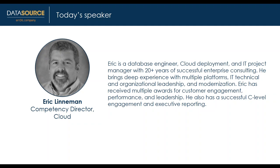Our topic today is cloud readiness. It's widely known why you'd want to move to the cloud, but it's important to determine if your organization is really ready and if not, what to do to get there. If you have questions, utilize the questions field at the bottom of your GoToWebinar panel and we'll address those in the Q&A during the last 10 to 15 minutes.